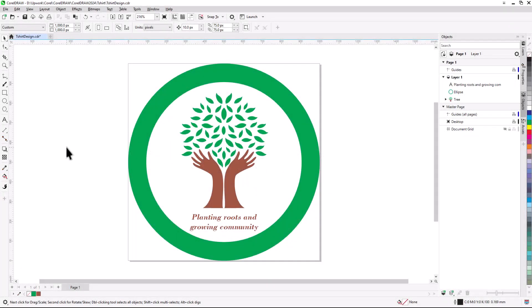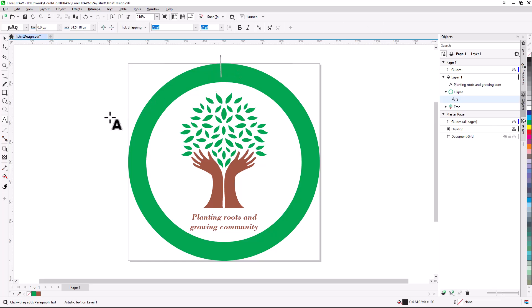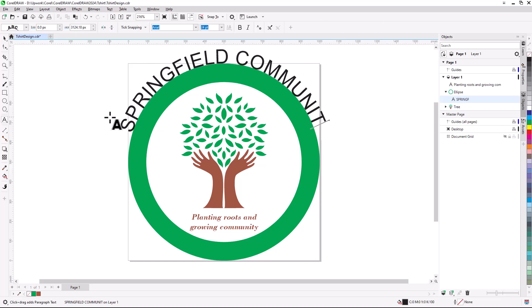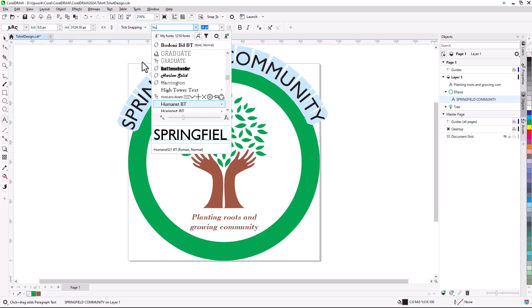The next text objects will be the organization name, which will follow along the top and bottom of the frame. This is called fitting text to a path. I'll activate the text tool again, and this time hover over the circle. I'll click when the cursor switches to the Fit Text to Path pointer. As before, I'll type my text, and press CTRL-A or CMD-A on the Mac to select the characters. Now I can change the font and size.